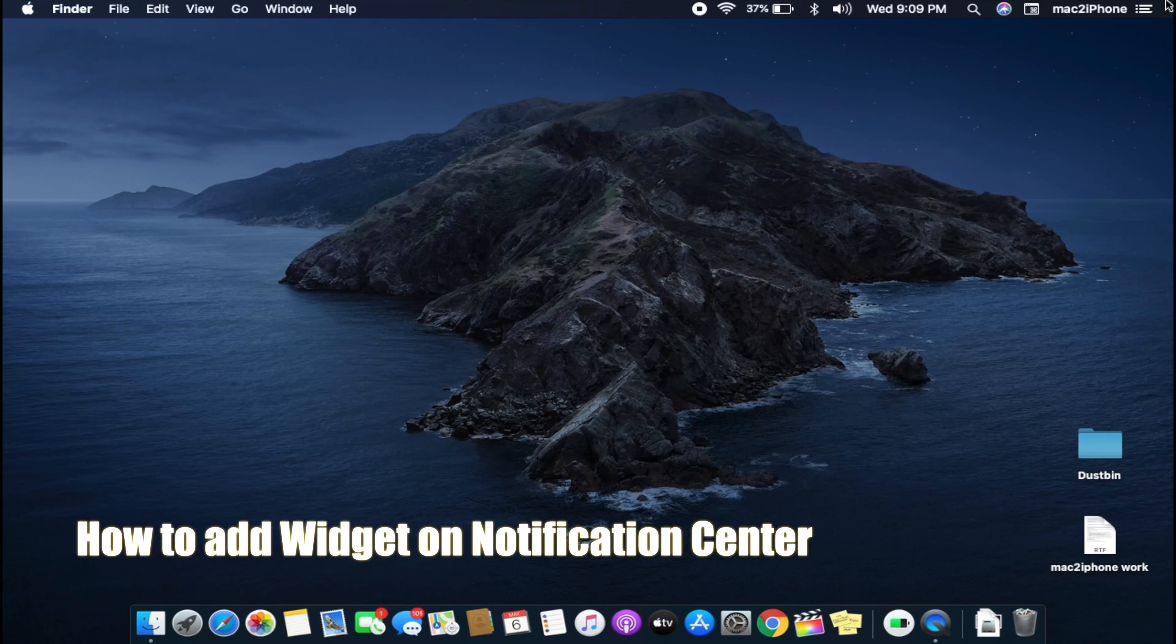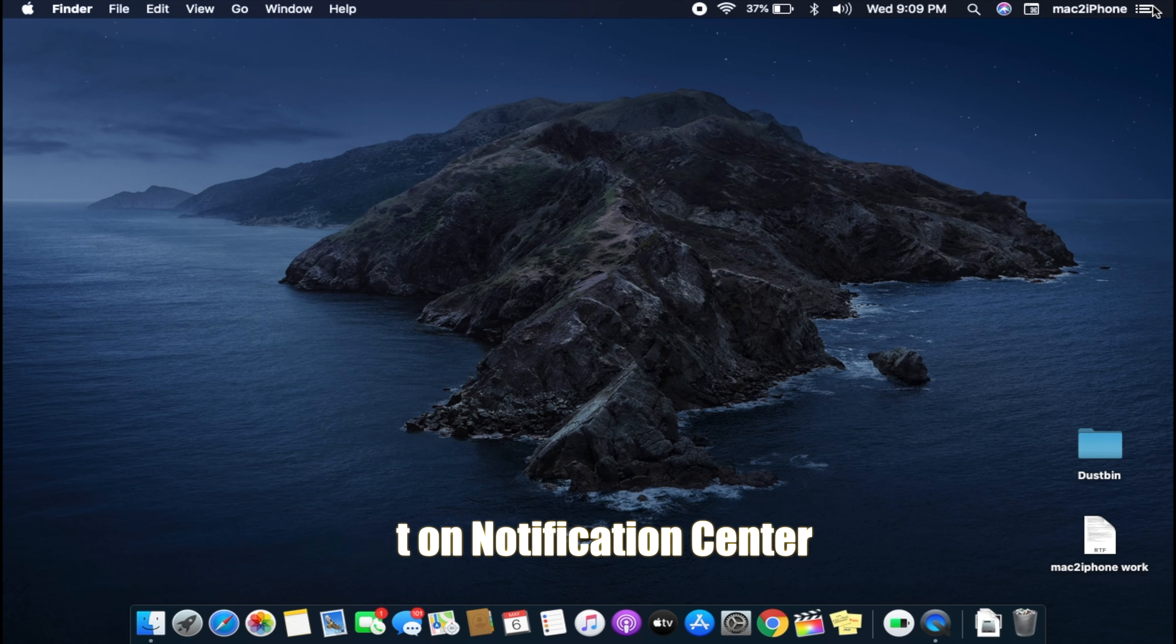Hello viewers. Today I would like to show how to add widgets on the notification center in macOS. Let's see.